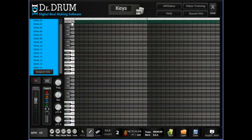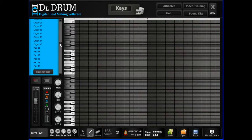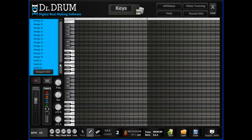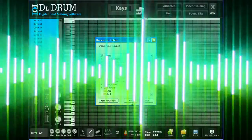Thousands more samples await when you open up our 4-octave keyboard and start adding in your piano, synth, effects, organ, strings, and more. You can even import your own sounds with one click.